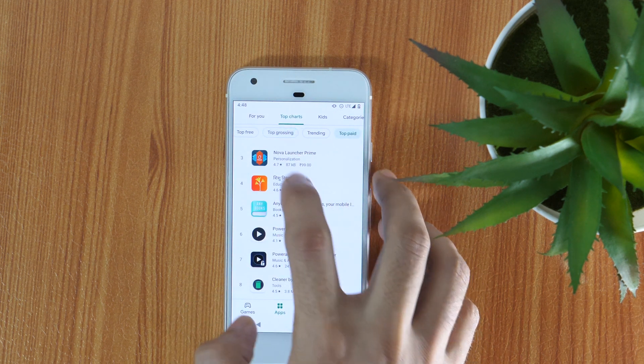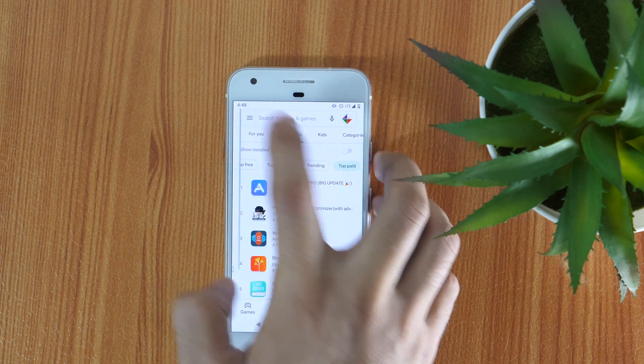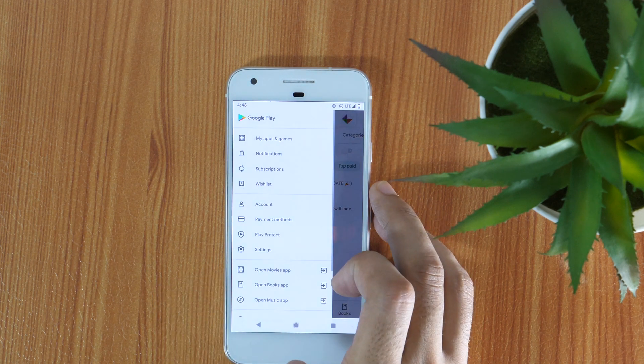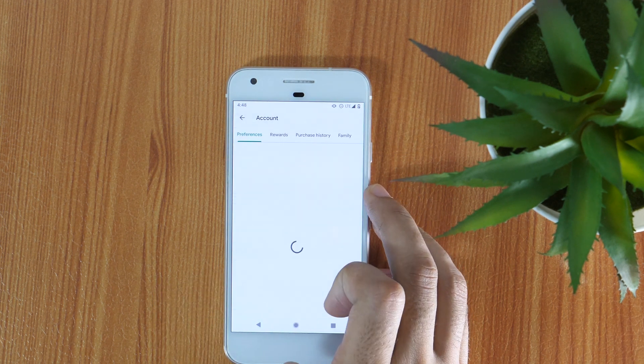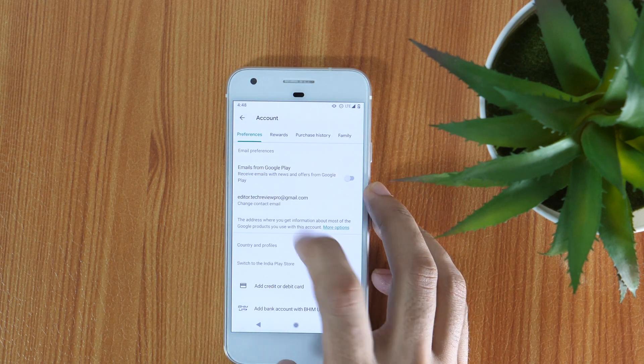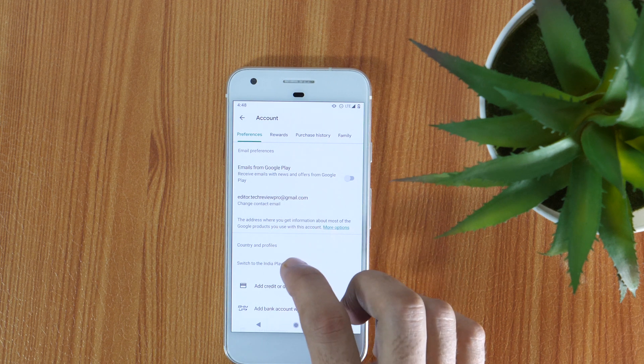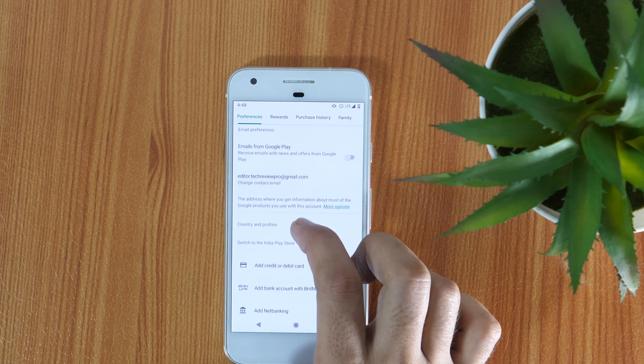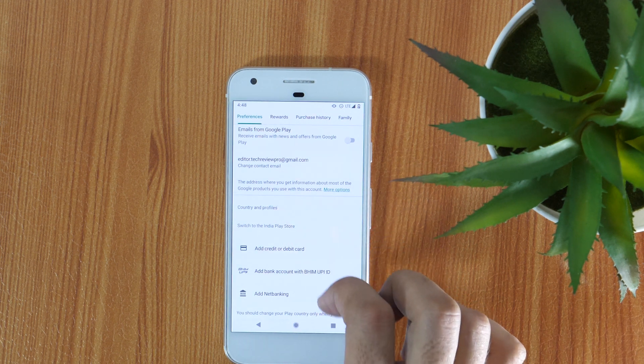Now tap on the hamburger icon in the top left corner and go to the account. Under the Preferences tab, here you will see there is not any option to add a country profile.